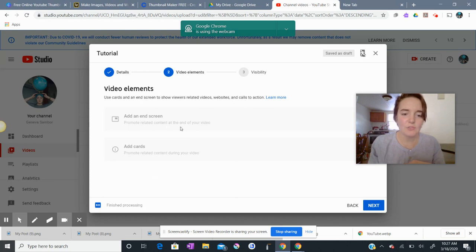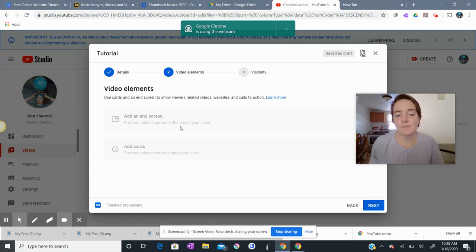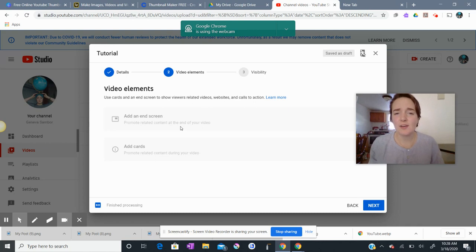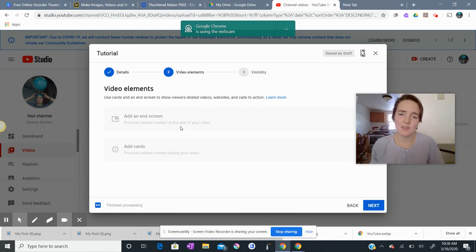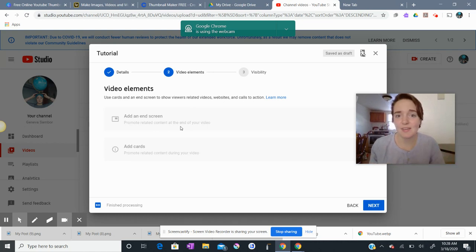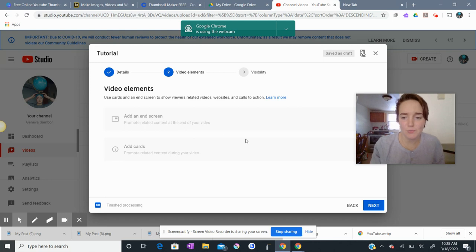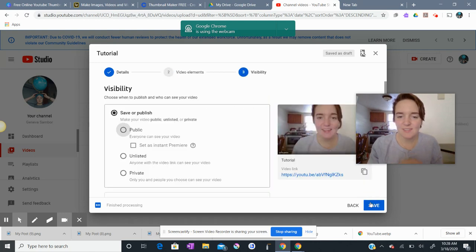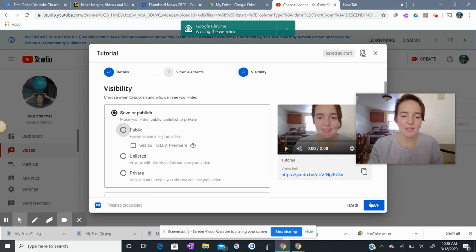You don't need an end screen necessarily, and you don't necessarily need cards. YouTubers have those links at the tops of their videos sometimes. But for our purposes, we're just going with simplicity, so we don't need to add all those extra bells and whistles. We're pressing next, and now I can save or publish.